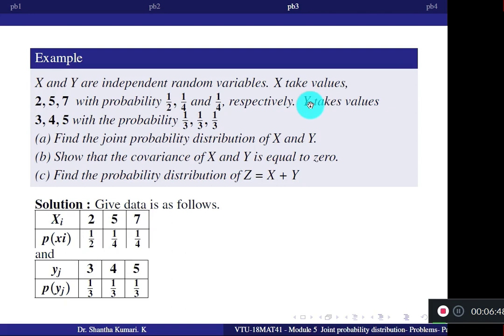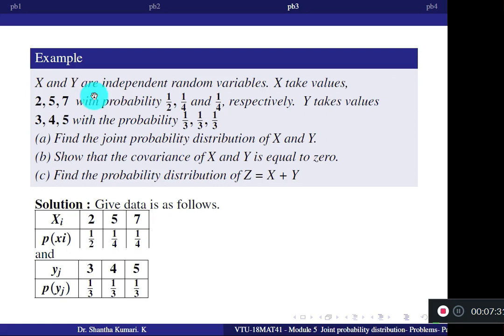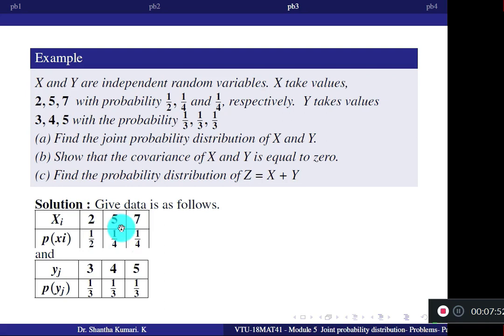This question is slightly different from previous problems. In the previous problems, joint probabilities were given and we found individual probabilities. Here it is the reverse — individual probabilities are given and they ask for joint probabilities. Remember: you can go from individual to joint only when X and Y are independent, because the condition is P(xi, yj) = P(xi) × P(yj).